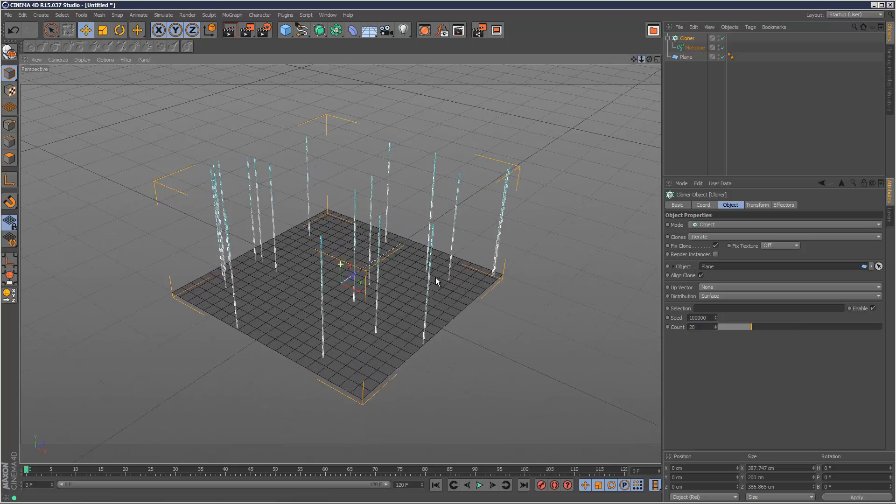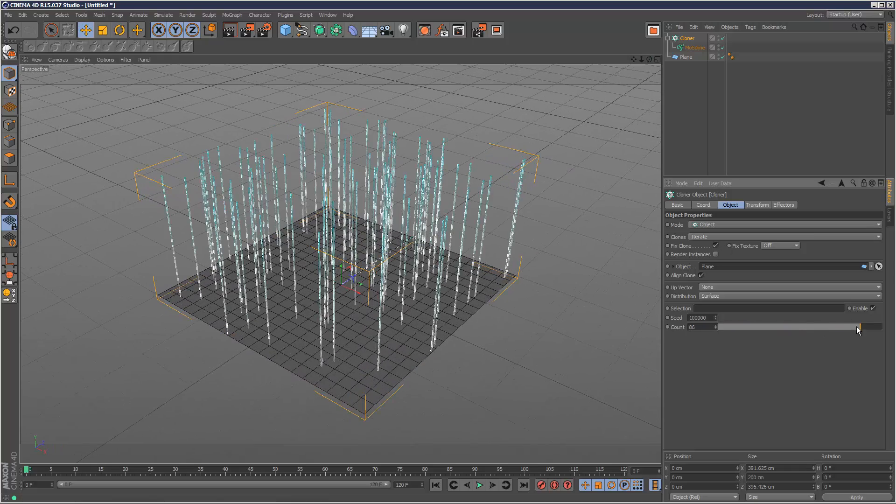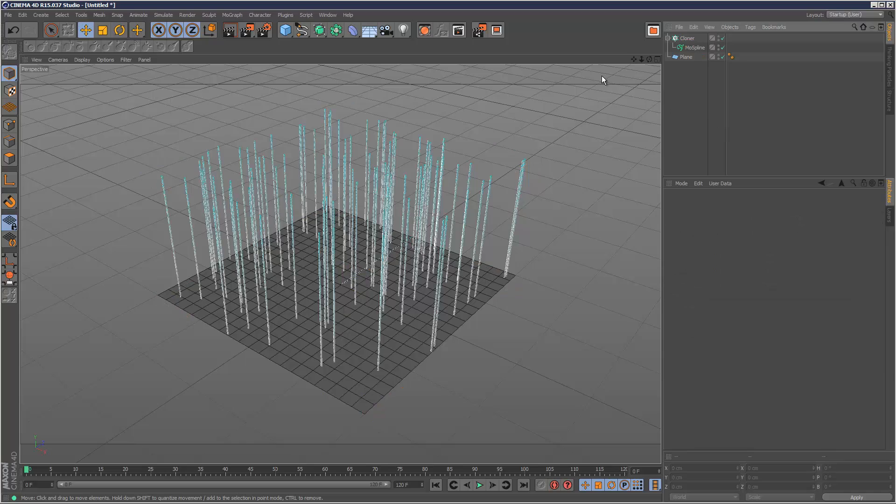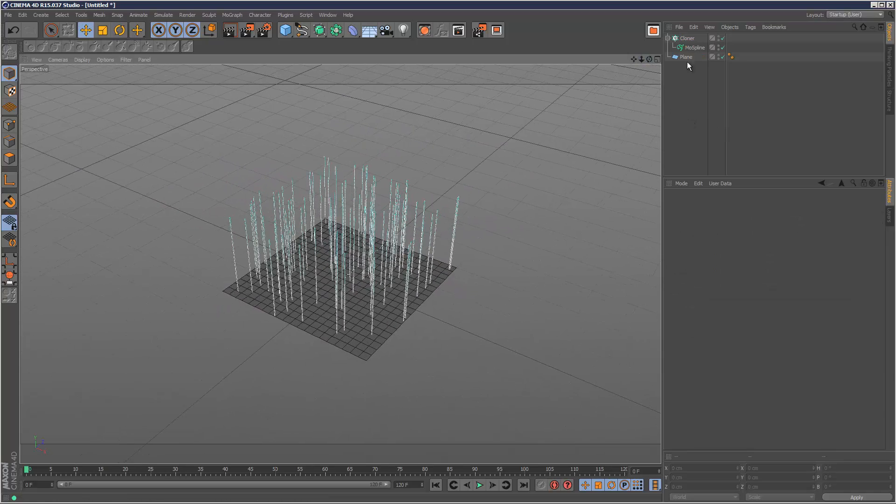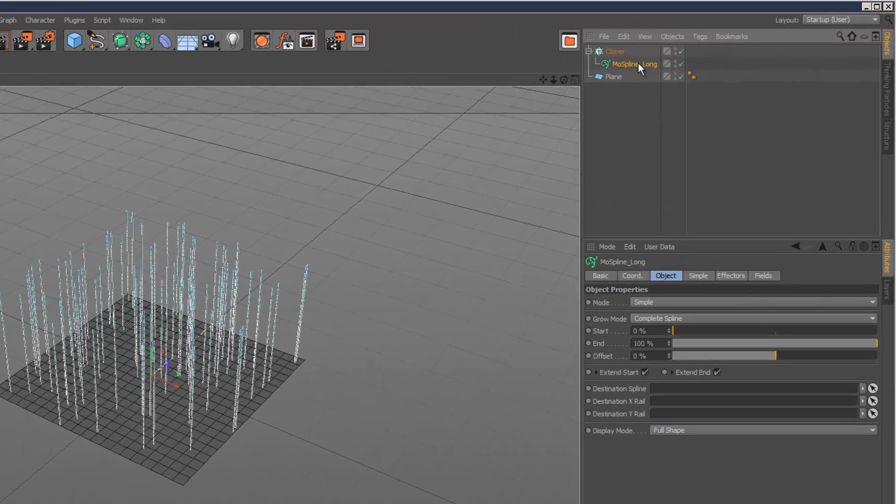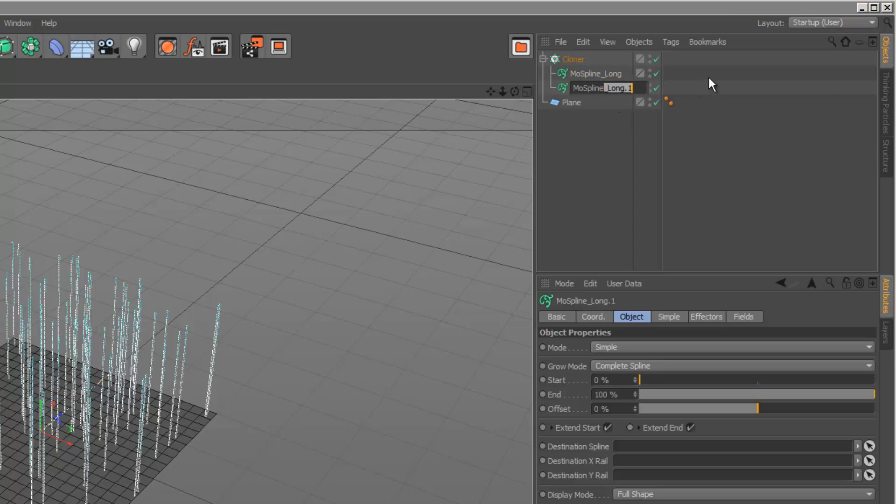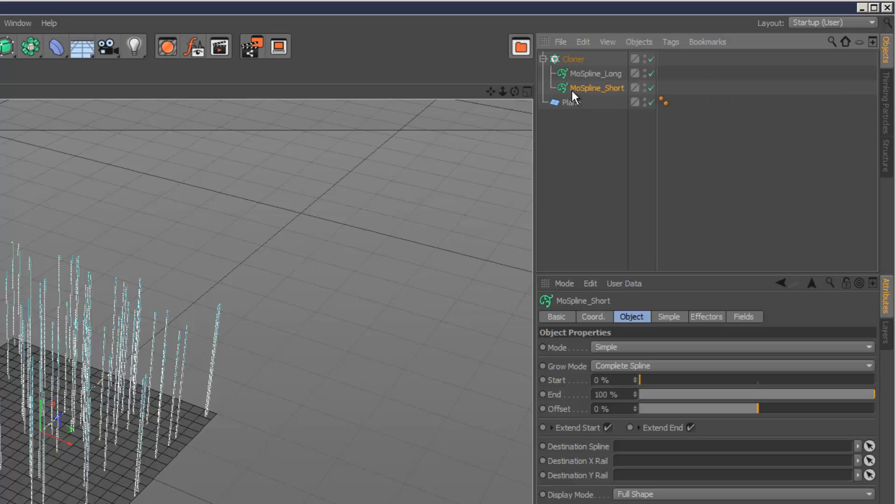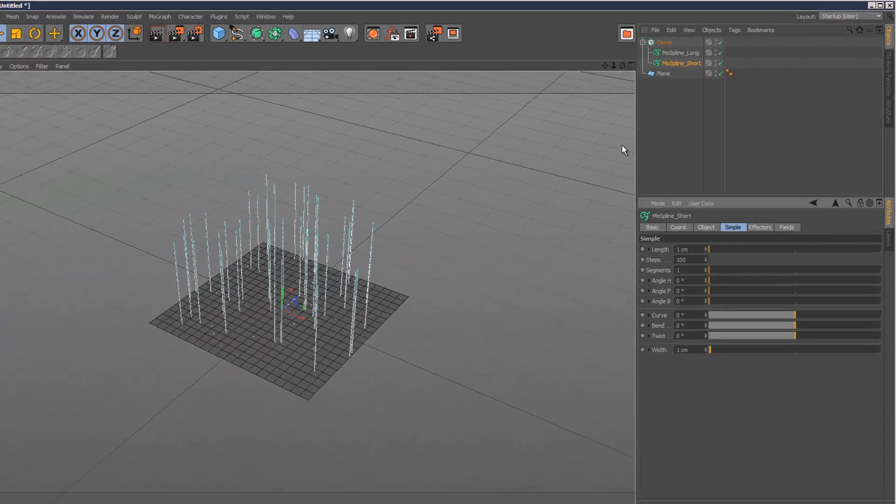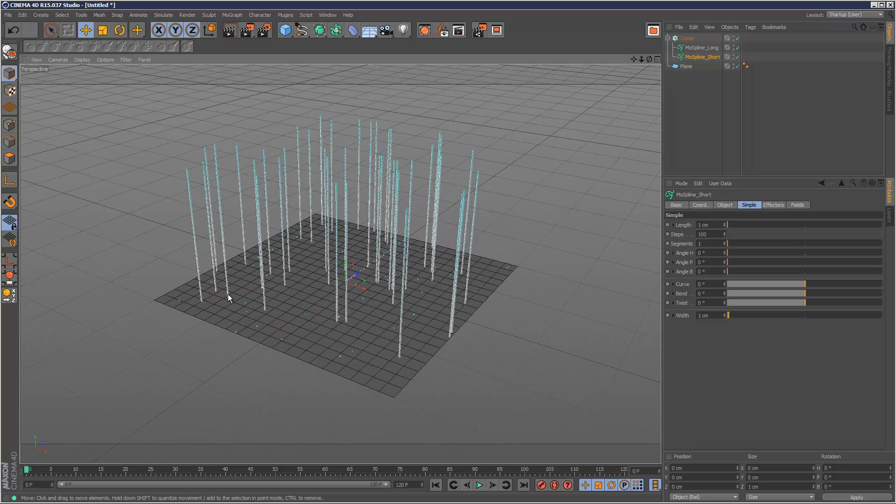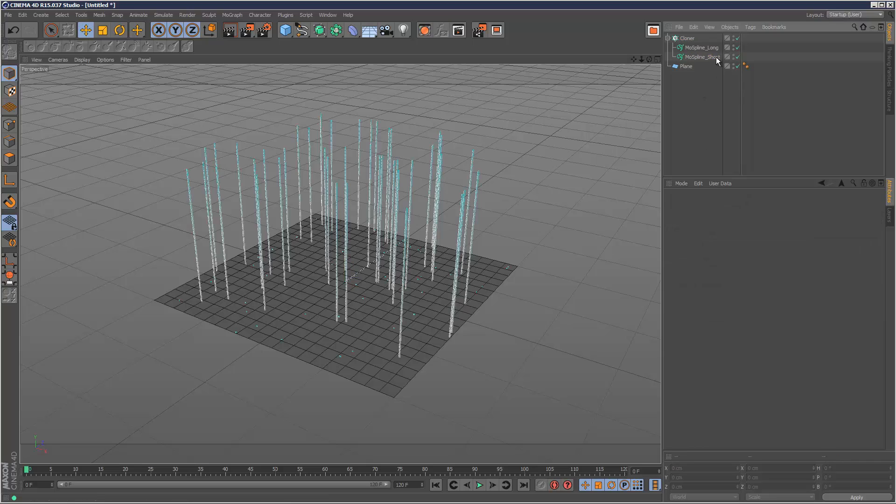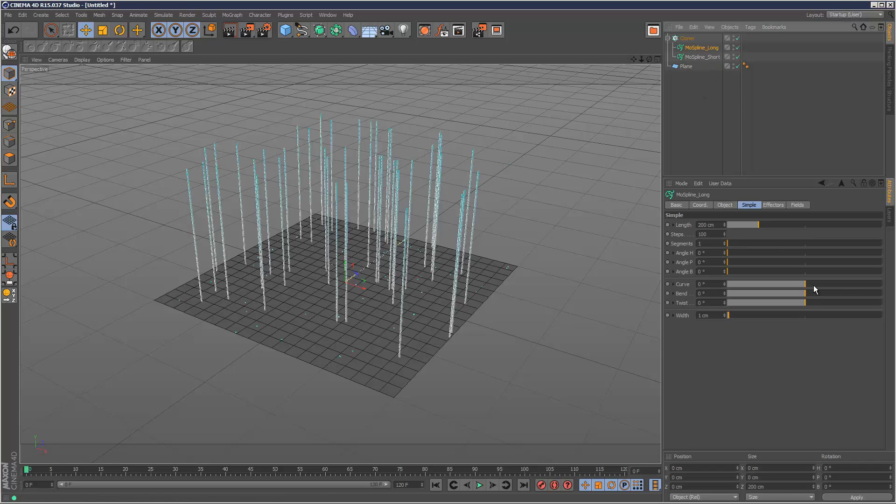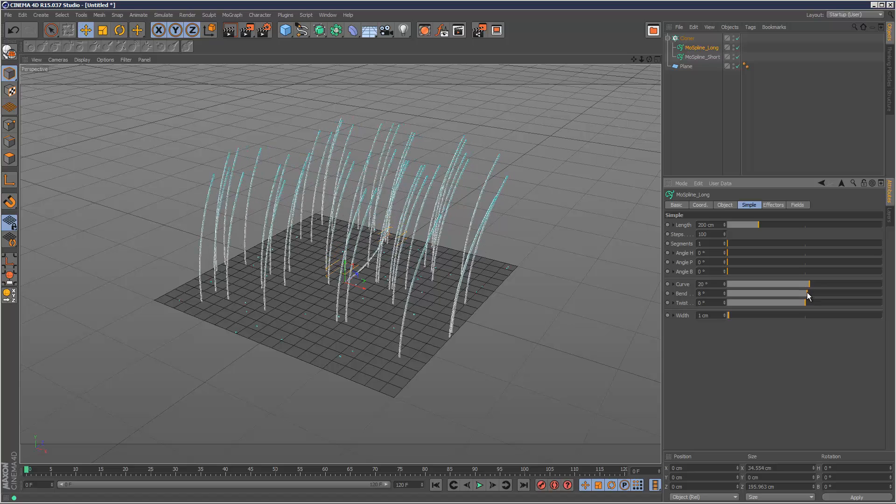Next stage I'm going to call this Mospline Long. I'm going to duplicate this with Ctrl-Drag and call this Mospline Short. I'm going to set the length of this to just 1cm. So now I've got this mix of Long and Short Mosplines. The Long Mospline I'm just going to curve it slightly to give it some bend.